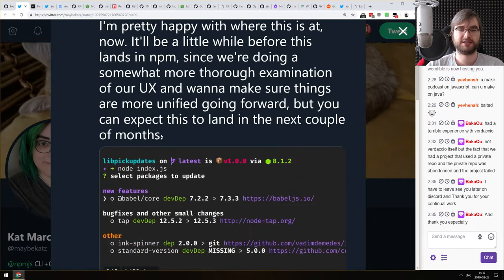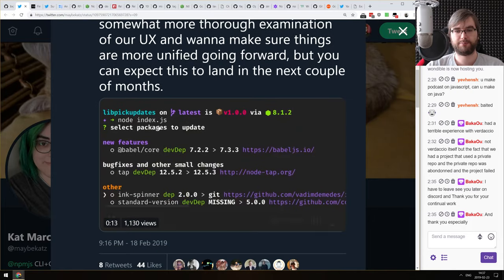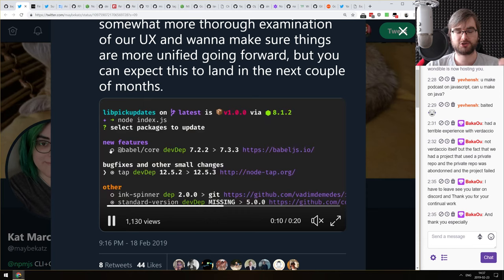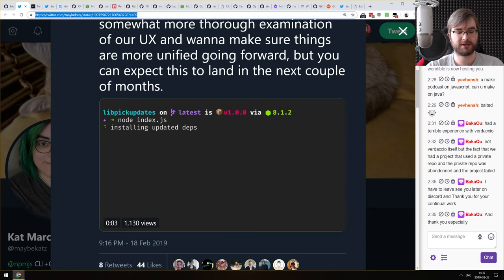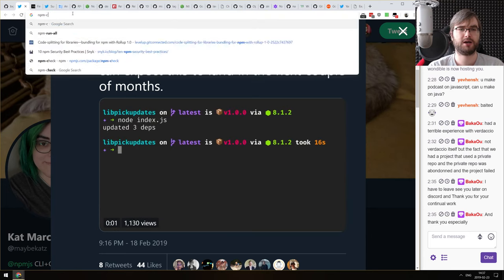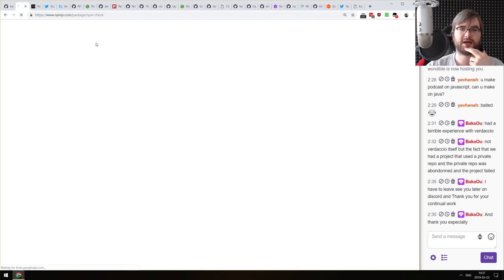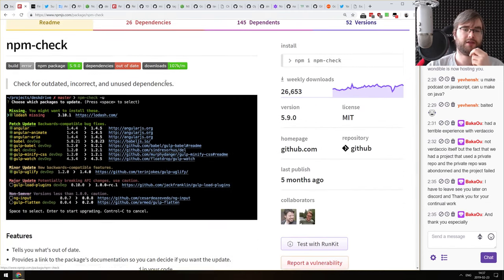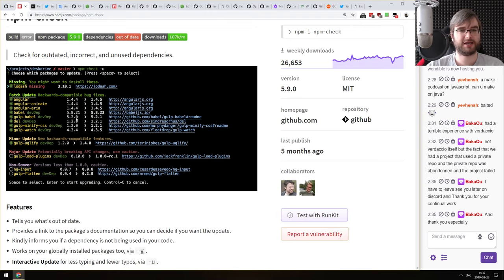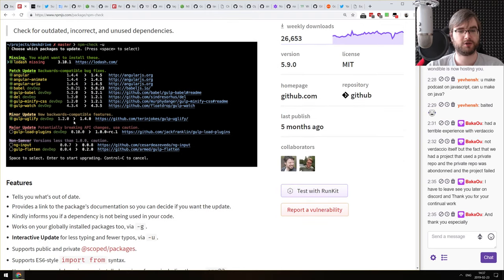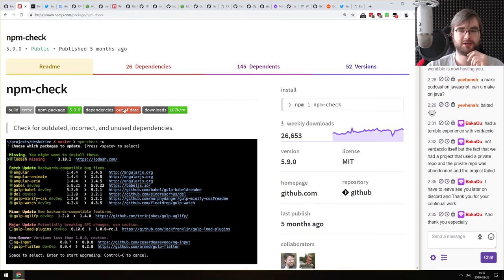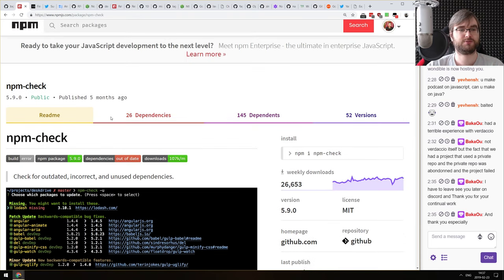Next: a new upcoming feature for npm that will allow you to interactively update your dependencies. This is finally getting baked into npm itself. Up until now I've been using the npm-check-updates tool for this, which worked quite nicely. But having it baked into npm itself is pretty neat.